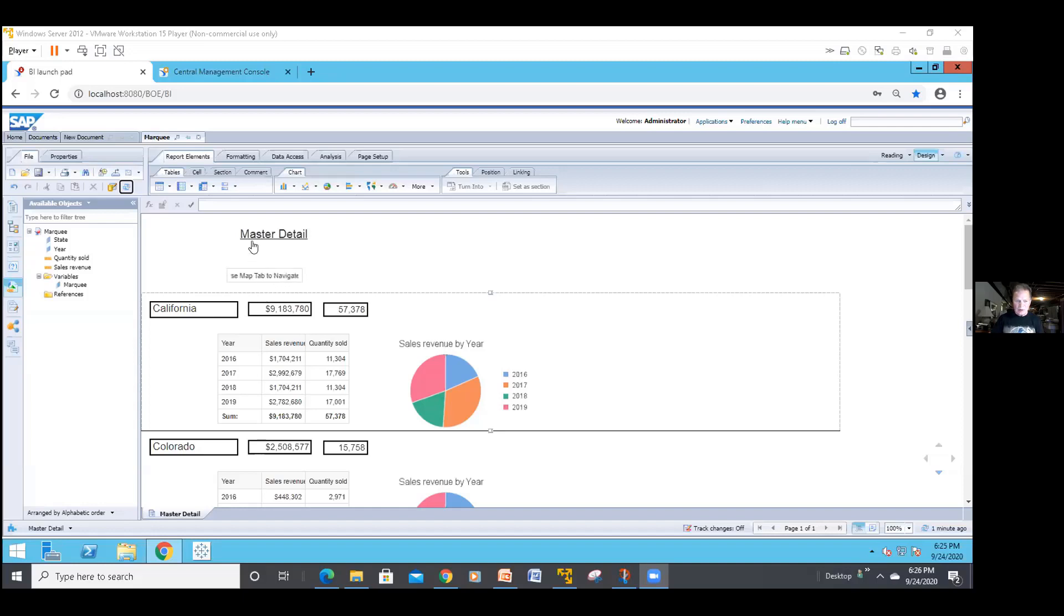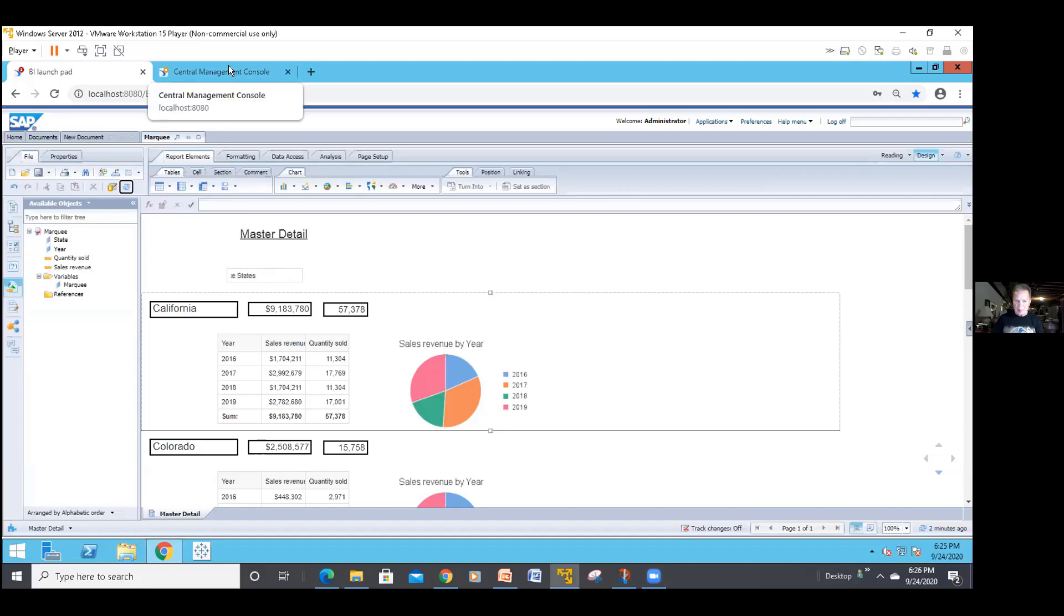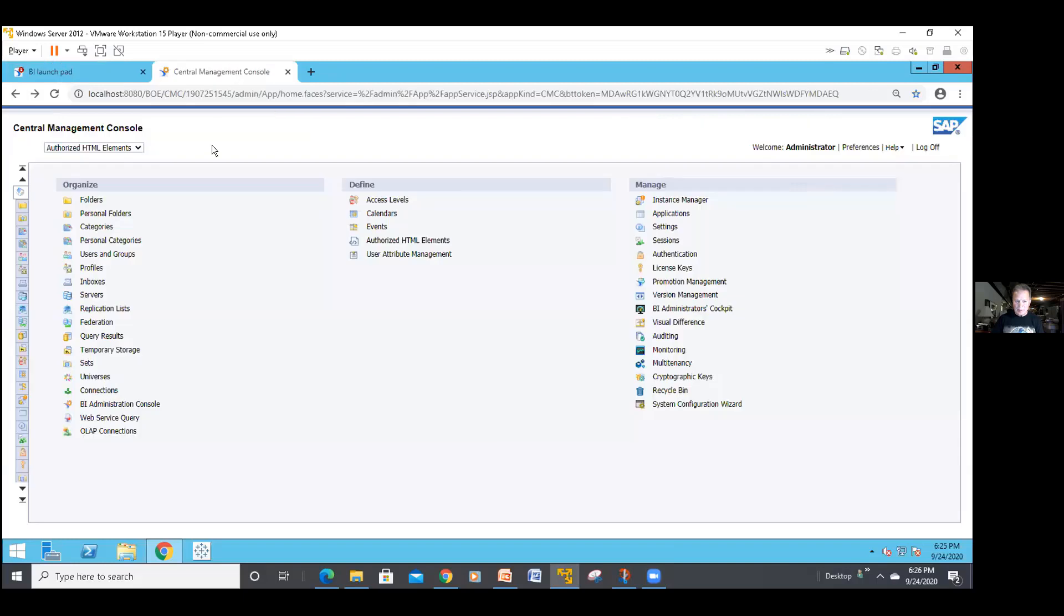So what you have to do first is you better be good friends with your admin people, because you've got to go out to the central management console. Let me pop it up. And if you go into the CMC, a lot of you may not have the authority to do this, so it might cost you a subway card or maybe a free lunch, although it's all virtual so I don't know how we would do that.